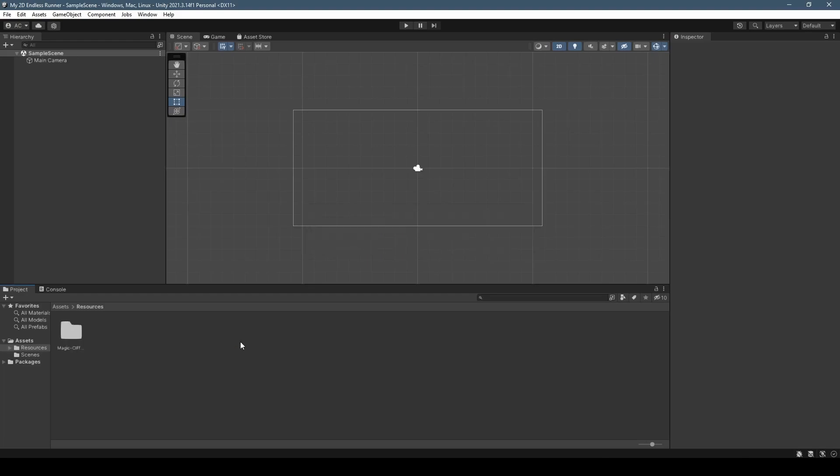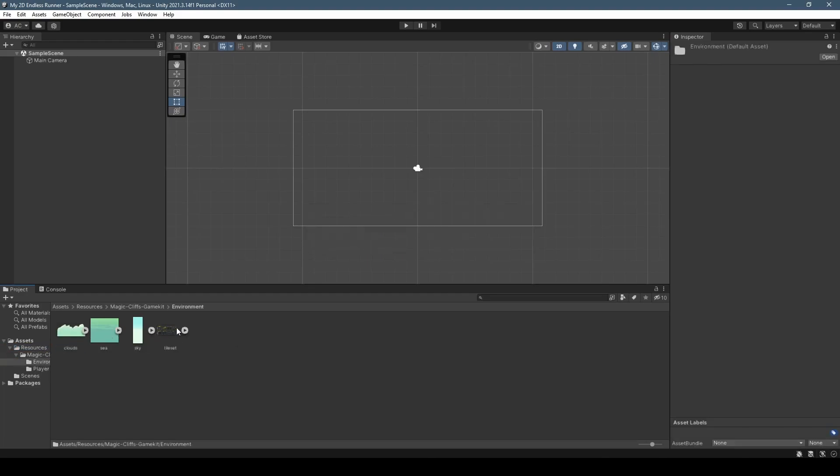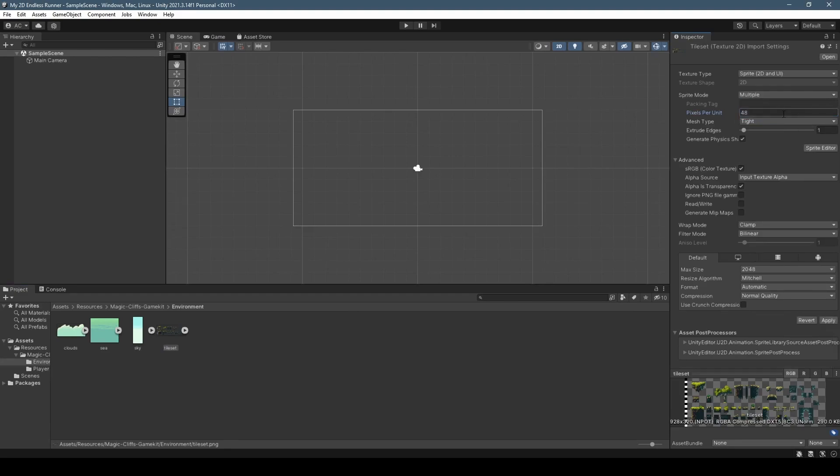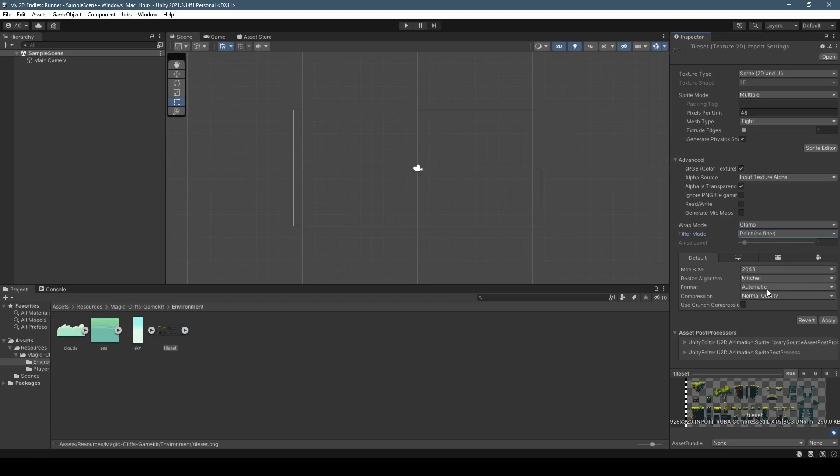Once imported, we're going to go into the environment folder, selecting the tileset. We're going to set the pixels per unit to 48, sprite mode to multiple, filter mode to point, and our compression to none before clicking apply.